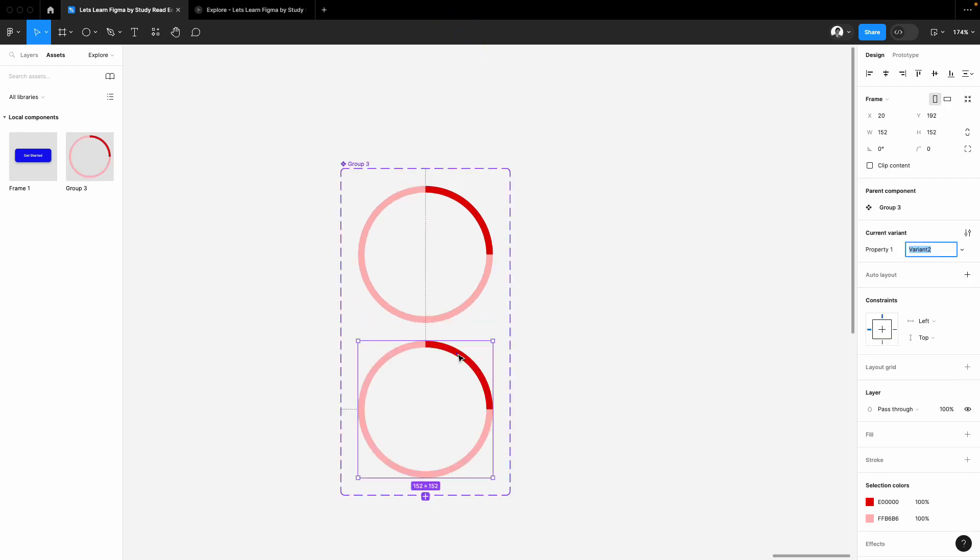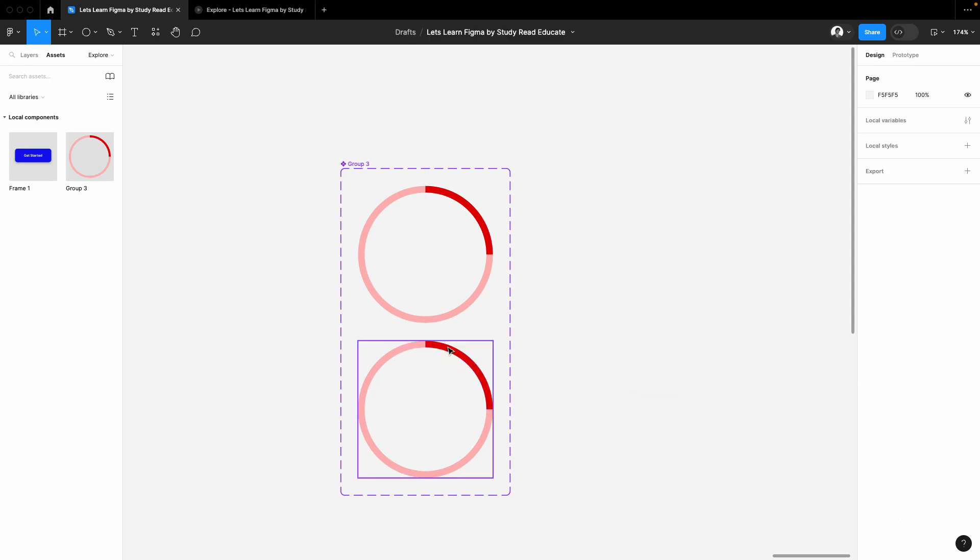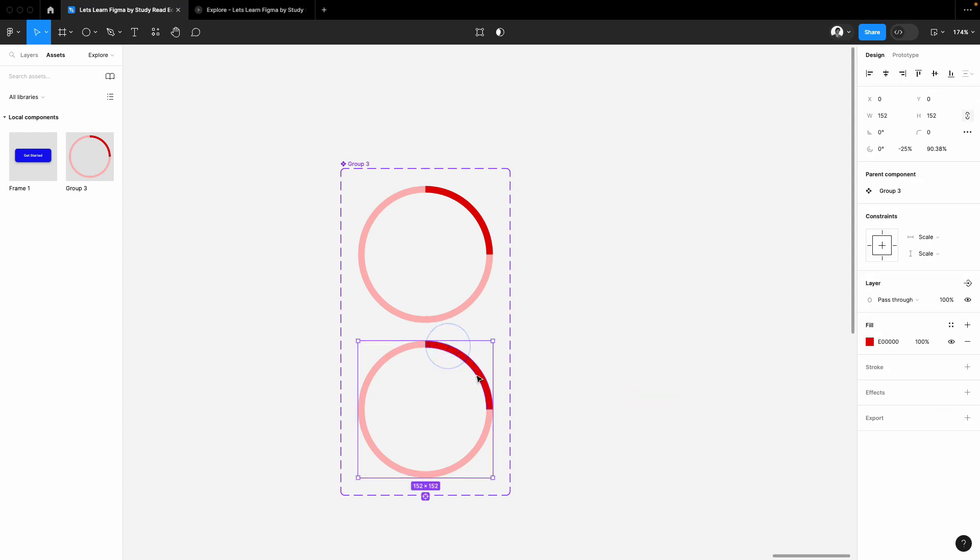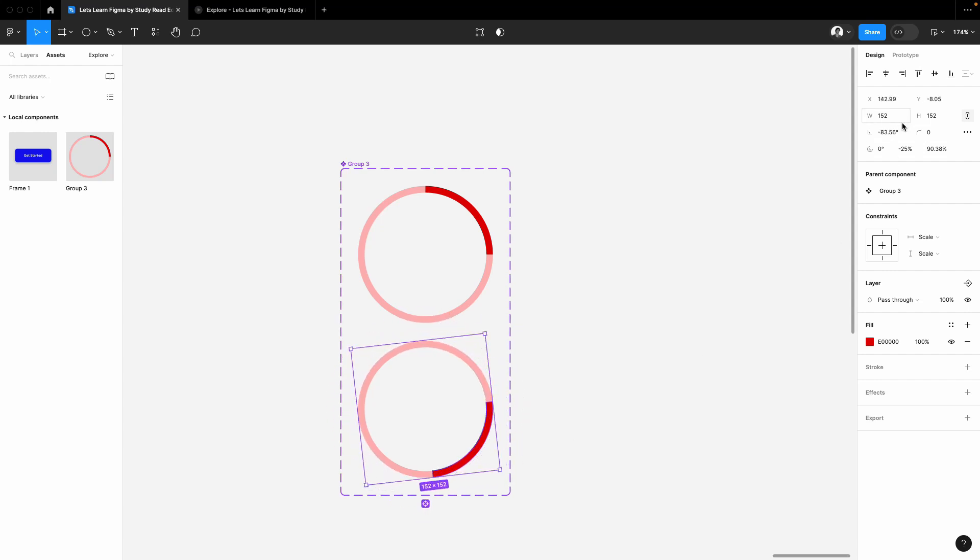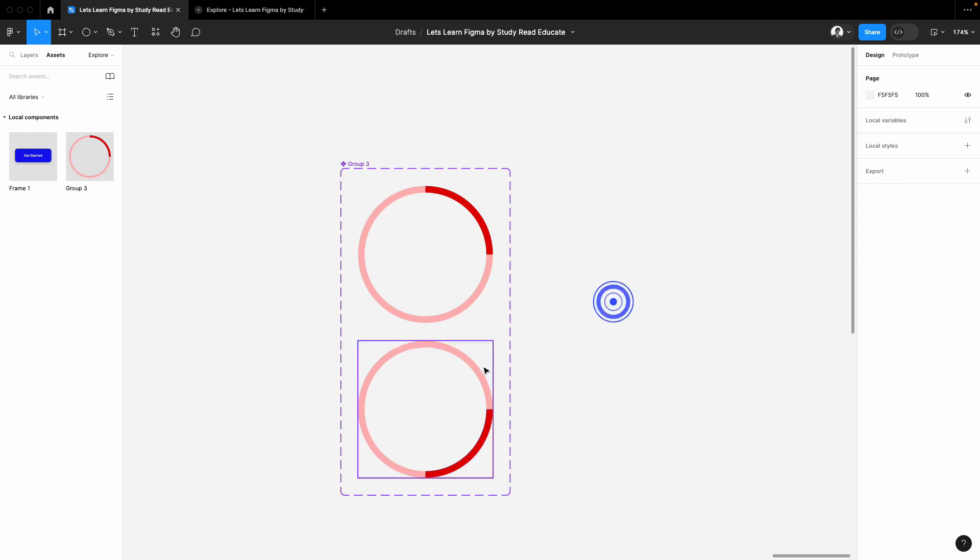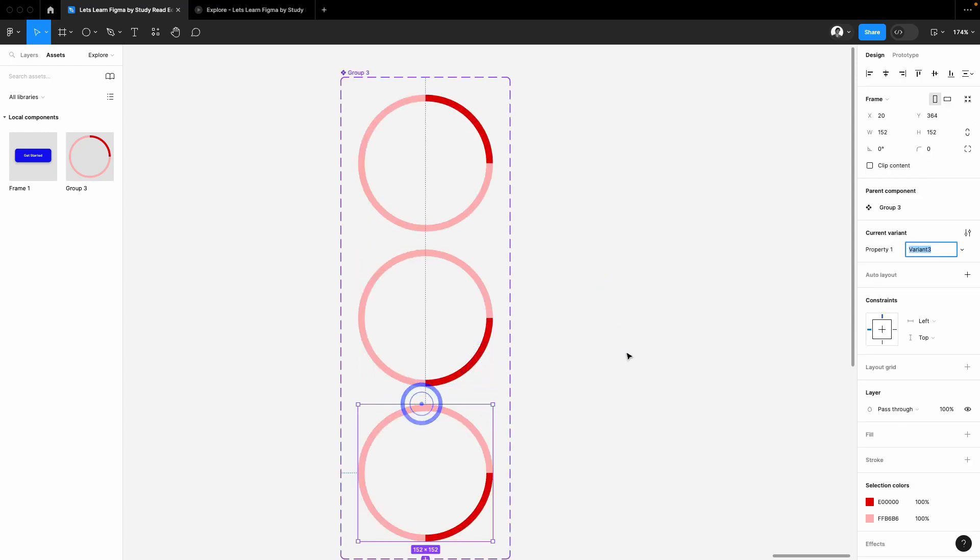And now just add a variant of it. So we have two variants. Select the second group, this one, the dark one, and here just put this minus 90 degree. Okay, add minus 90 degree.